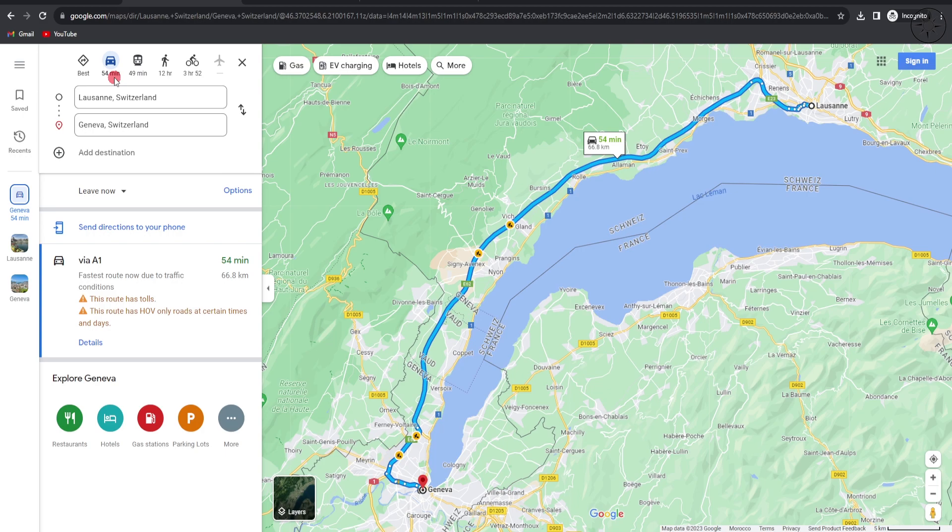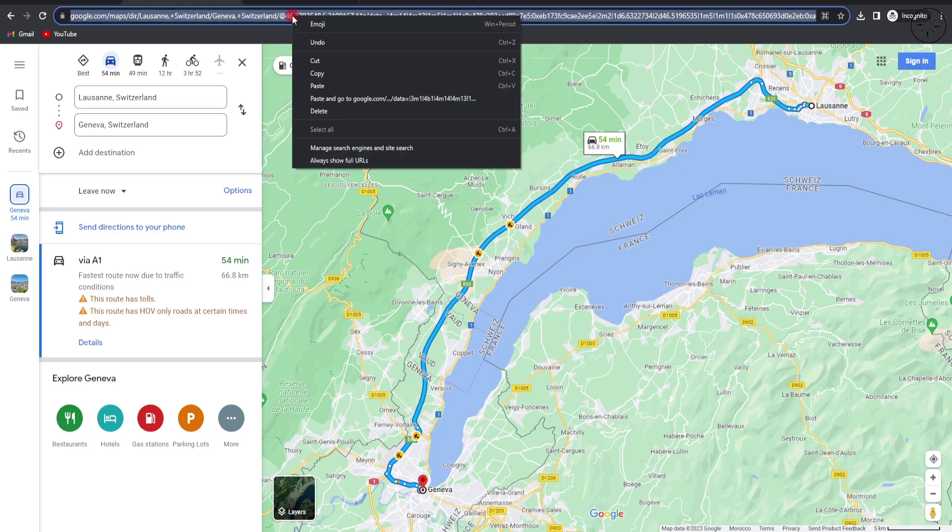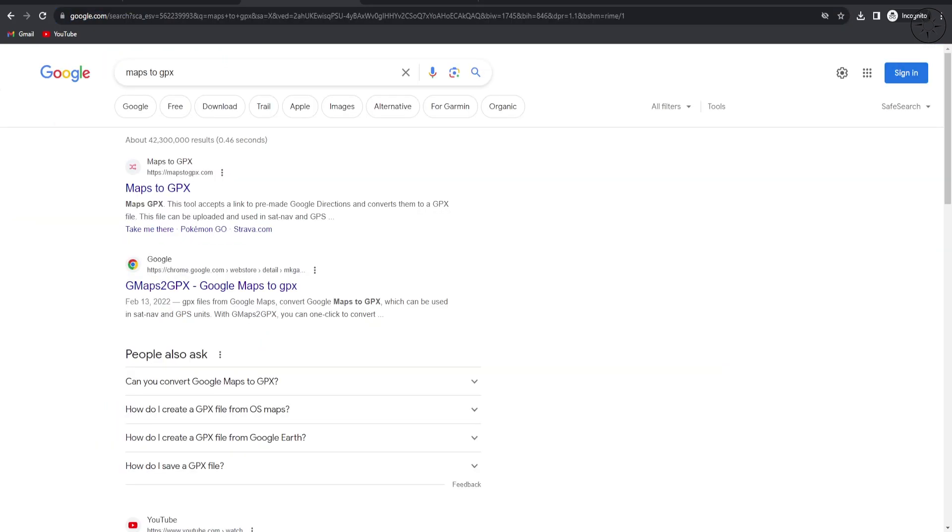Now what I want to do is get this route as a GPX format in order to import it into my GIS software. To do this, I will use a website to convert this route. All I need to do is copy this link.